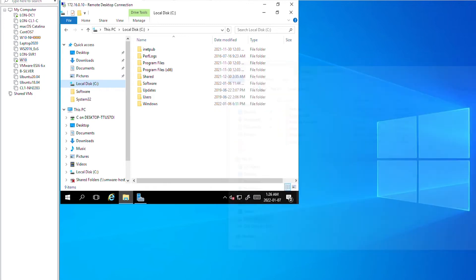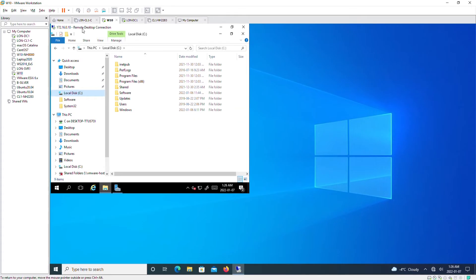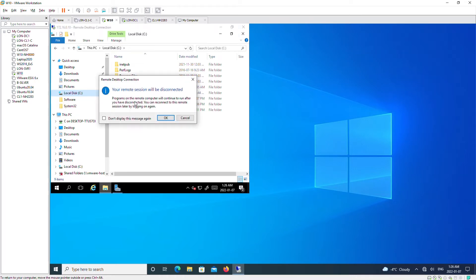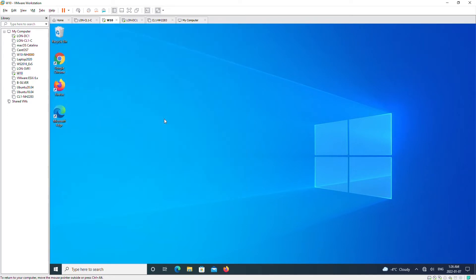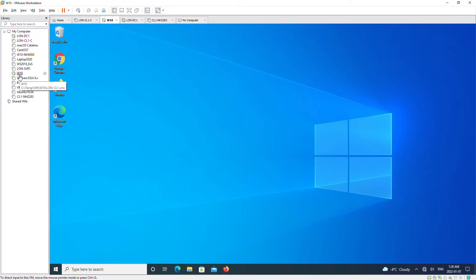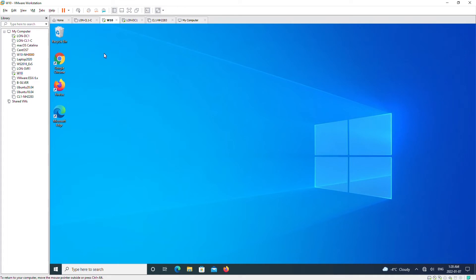I'll close this. When I'm done, I'll close using the X button and this will disconnect from the remote desktop. Next, I'm going to configure the Windows 10 machine to allow remote desktop, and I will connect from the server to the Windows 10 machine through the Remote Desktop application.